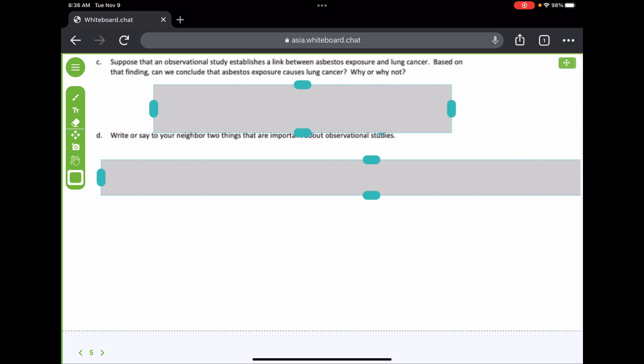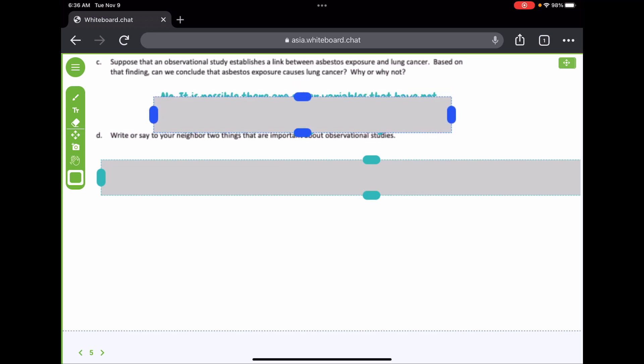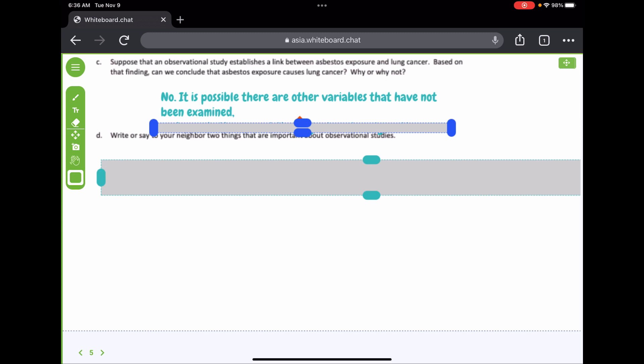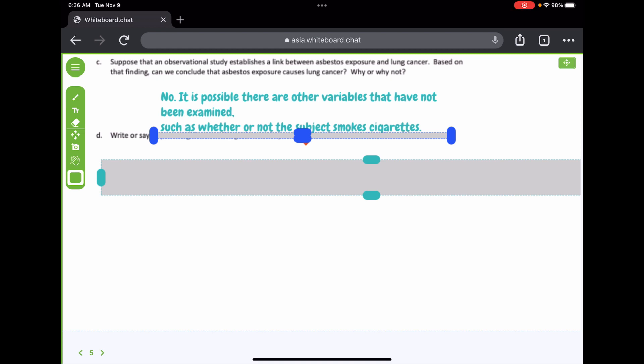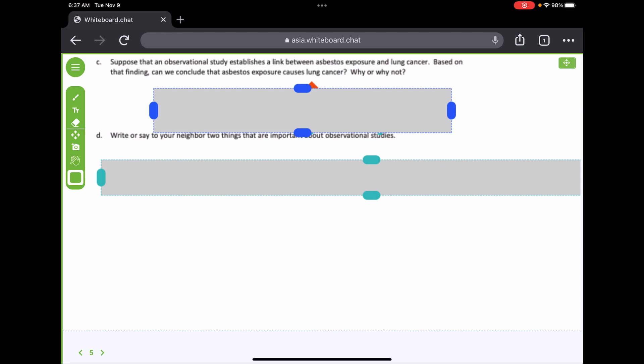If an observational study establishes a link between asbestos exposure and lung cancer, can we conclude that asbestos exposure causes lung cancer? No, we cannot. It is possible there are other variables that have not been examined — such as whether or not the subject smokes cigarettes. Just because we see a link doesn't mean a cause-and-effect scenario. Maybe they're a smoker, or maybe they have a genetic predisposition to cancers. You can't make that assumption.